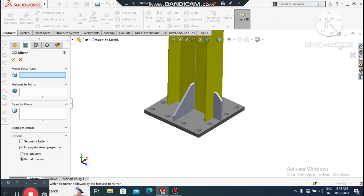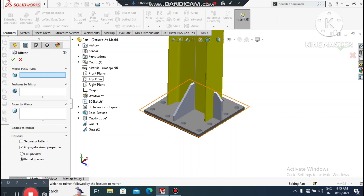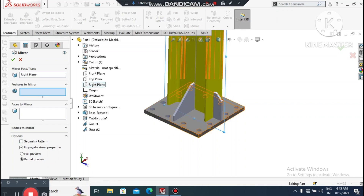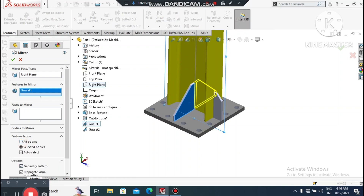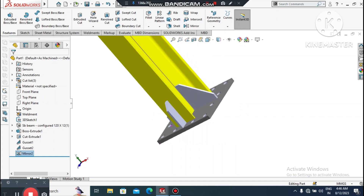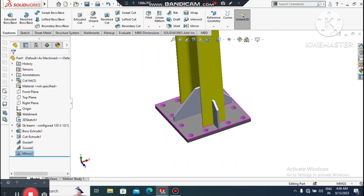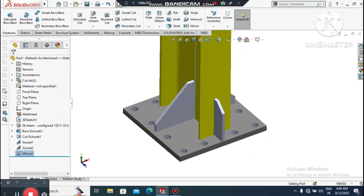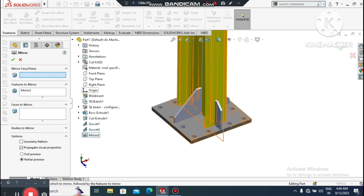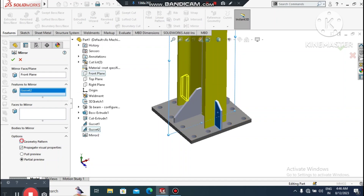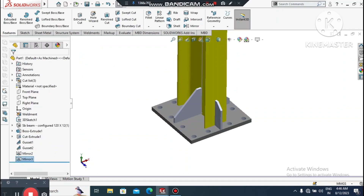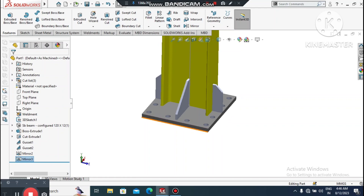Select the plane — use the Right Plane. Go to Mirror, select this face and this face. For features to mirror, select this gusset. It mirrors to the other side. Again go to Mirror for the other gusset — select the Front Plane, remove the previous selection, and select this gusset. The gussets are now mirrored on both sides.